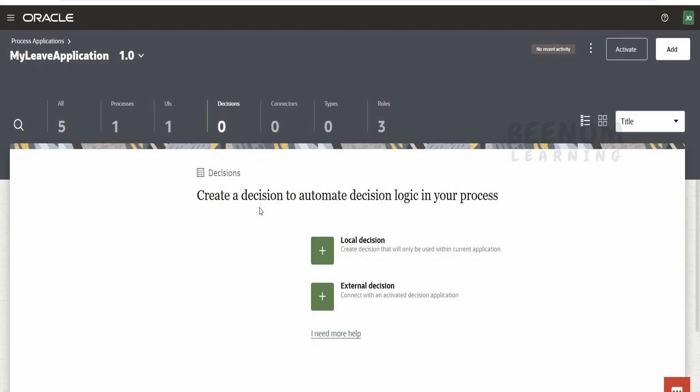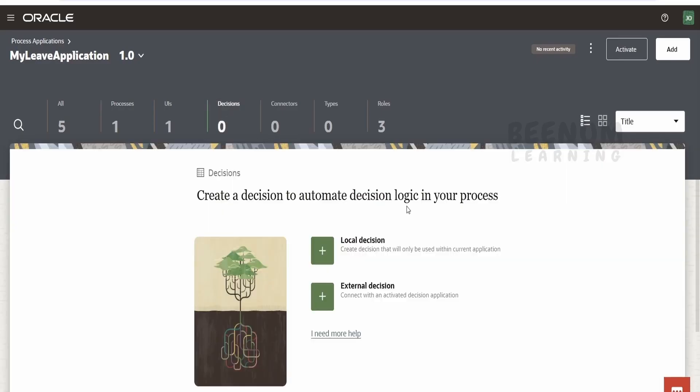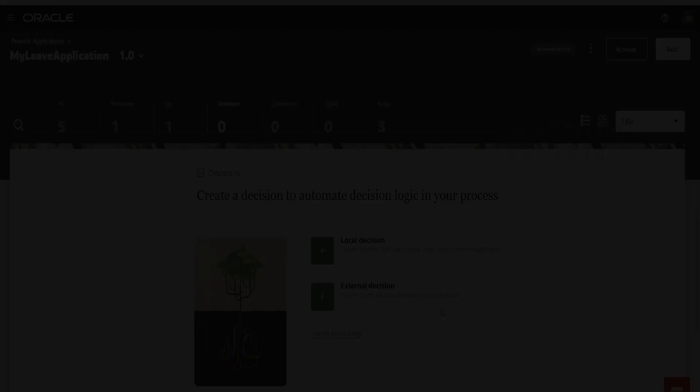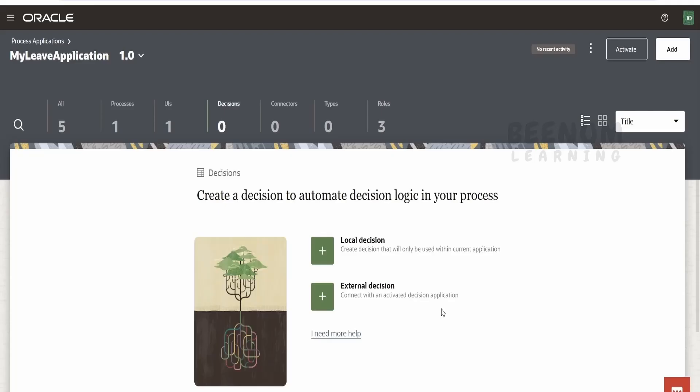Now if you see over here, there's this decision option to create local decision and external decision. Before diving deep into learning the decision, let's learn what decisions are. Decisions are also called decision models in Oracle Process Automation.